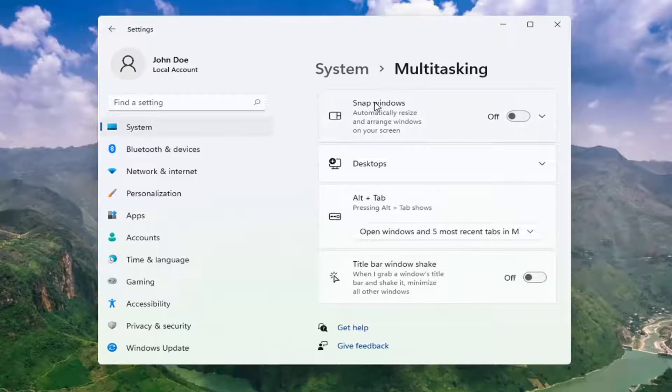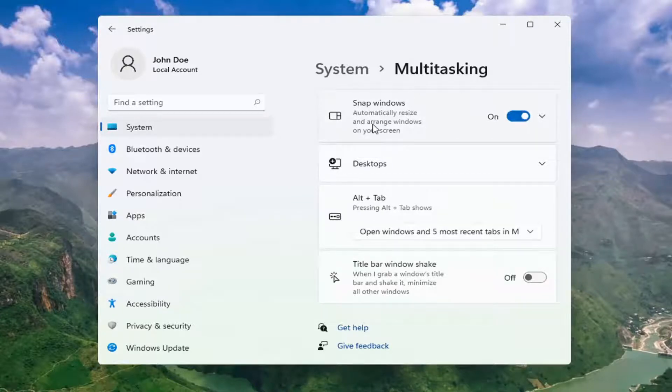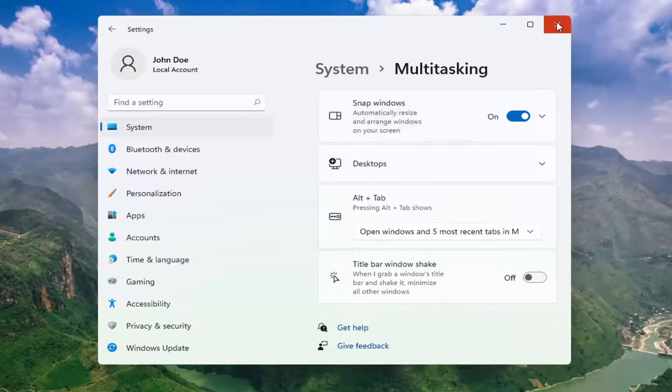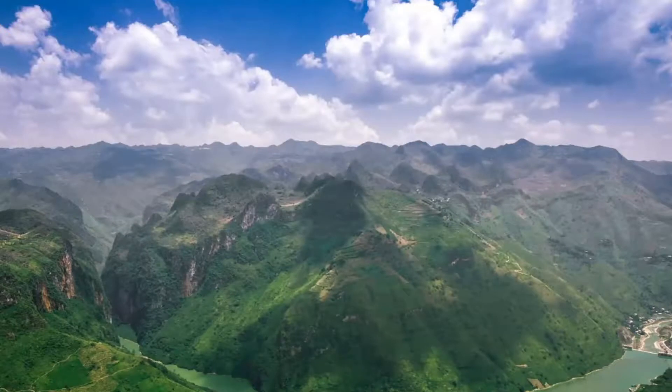Turn Snapping Windows on at the top. This automatically resizes and arranges windows on your screen. That's turned on now, and that's pretty much it. Pretty straightforward process.